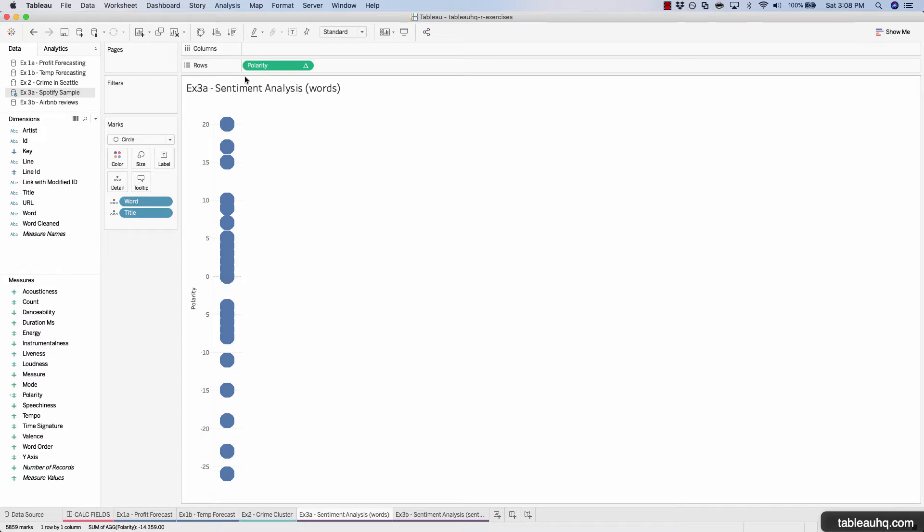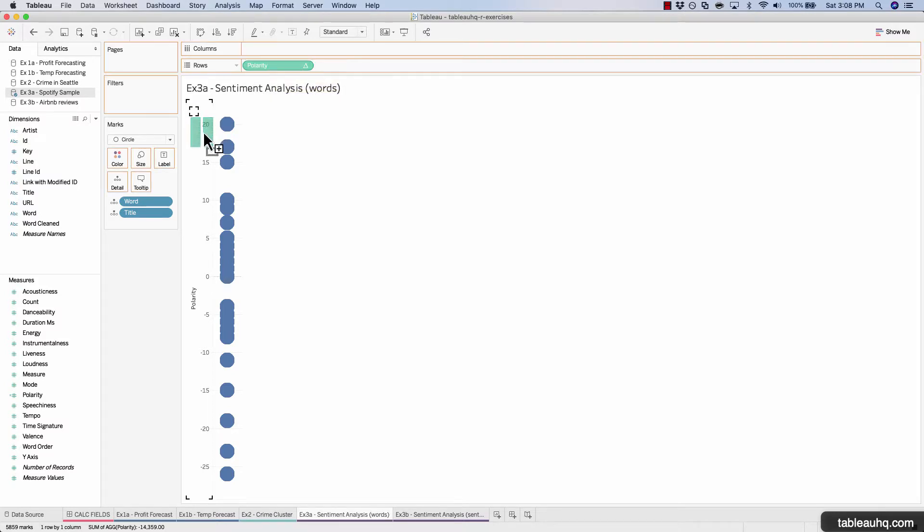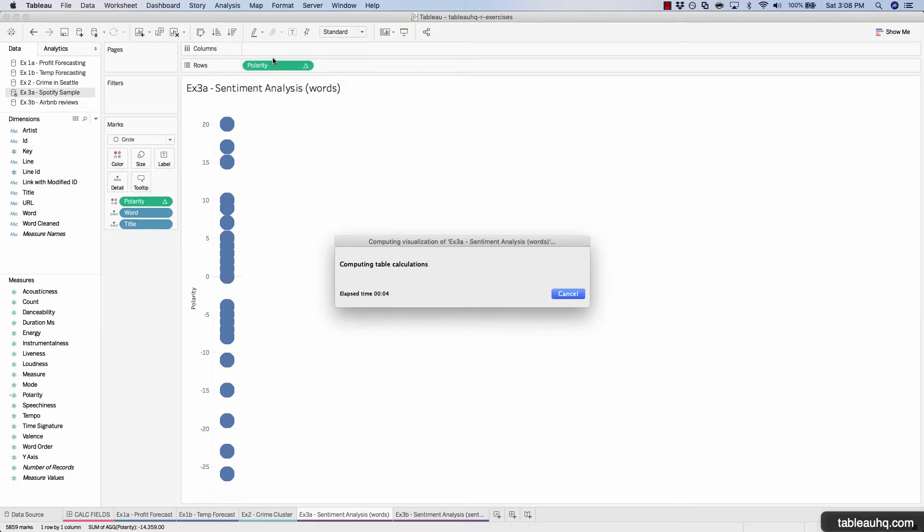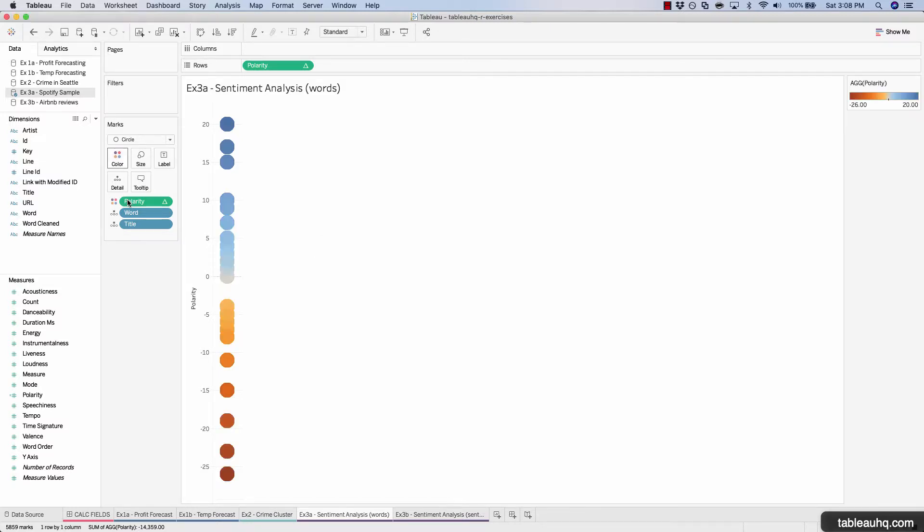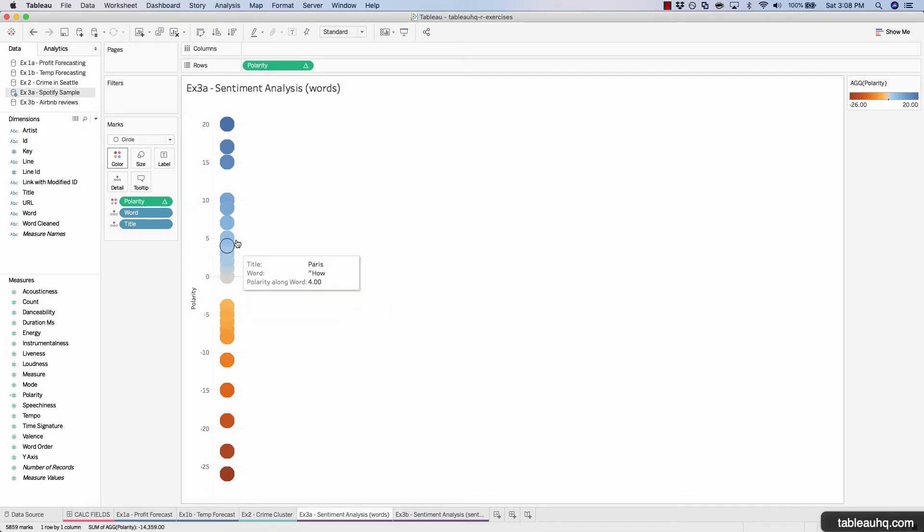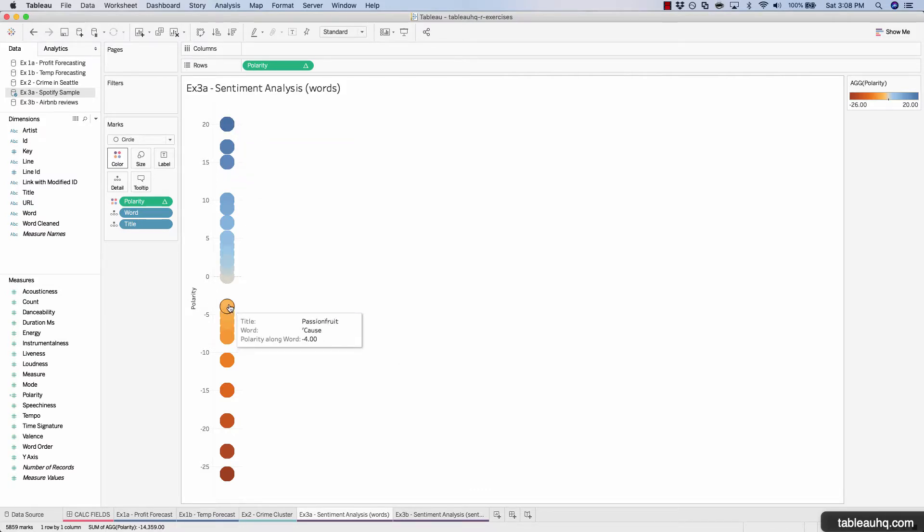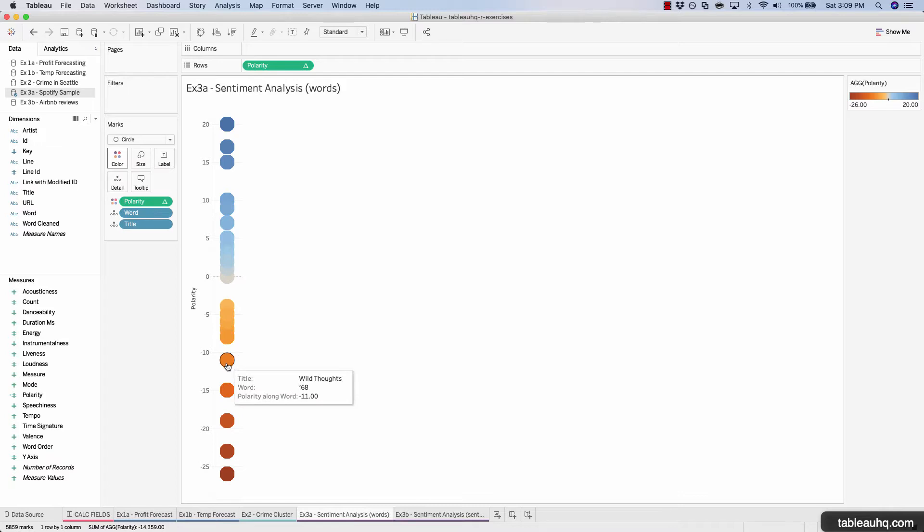In order to spice this up a bit, let's copy the polarity field by holding down control or the command key on a Mac and dropping that onto color. This will create a copy of that particular field so we can use it up here and down here. Now we can see everything that crosses that zero threshold is a light blue and that gets darker and darker based upon how positive it is, and everything below that zero gets more in the red zone.